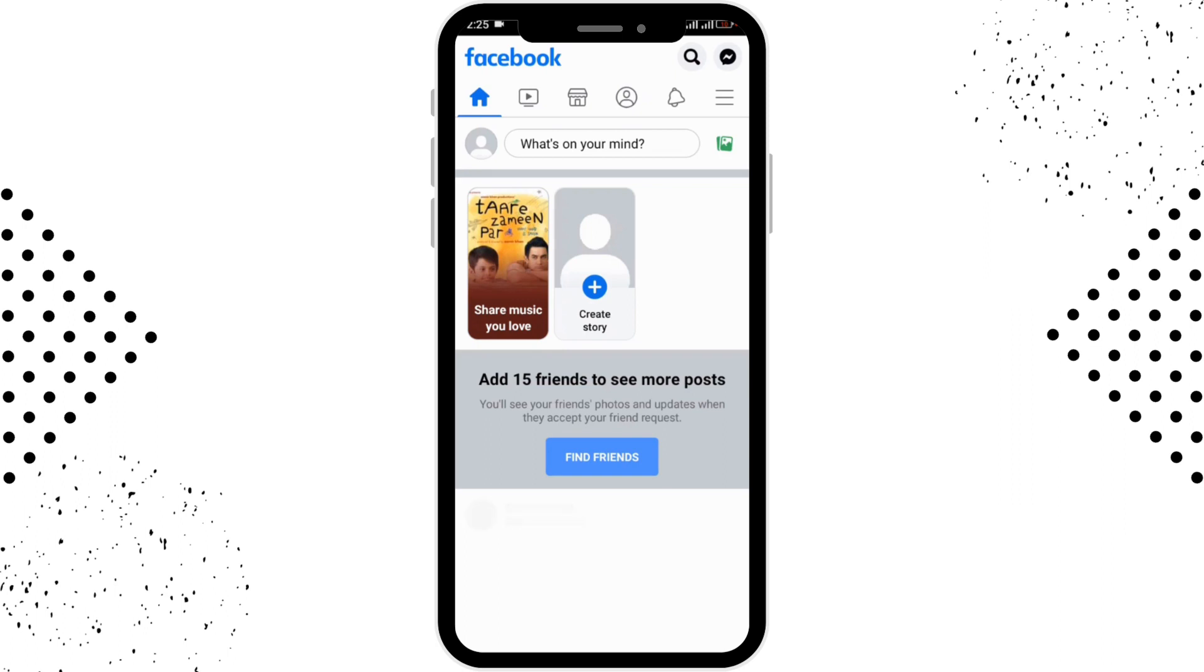If you have got multiple accounts, make sure to log into the account in which you want to make the change. After logging in, you'll be able to see the home page of Facebook over here.